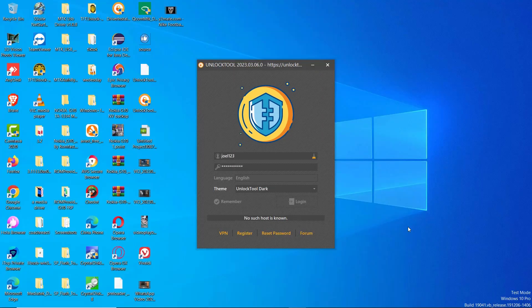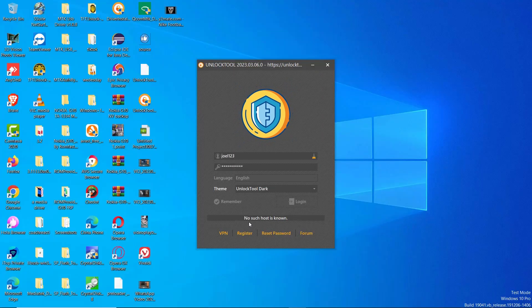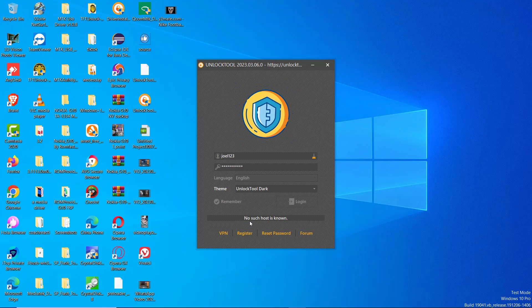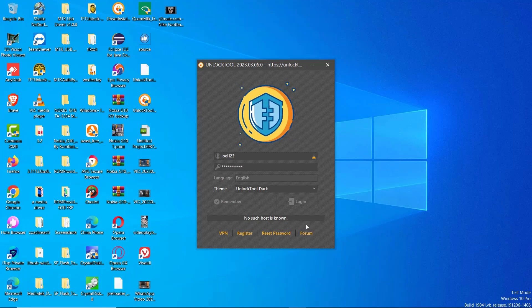Hello guys, if you are trying to log in into the unlocked tool servers and the program is stuck at no such host is known then,